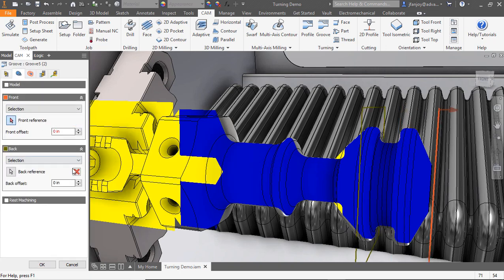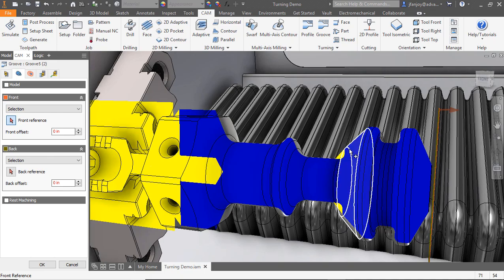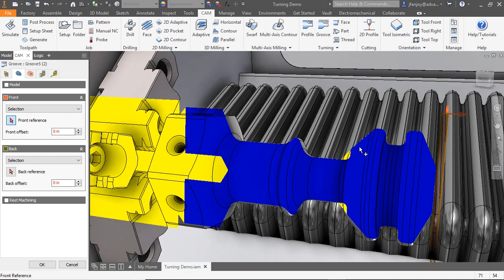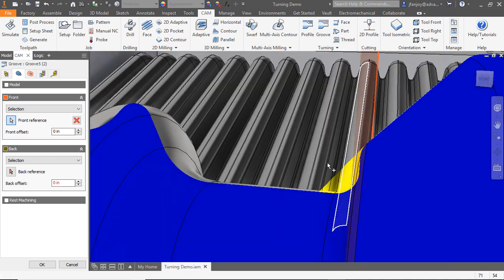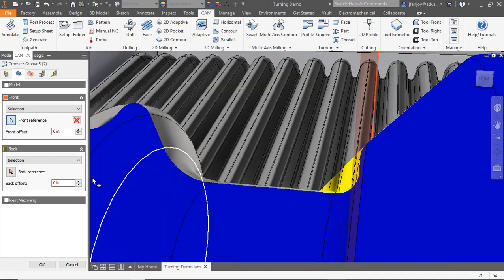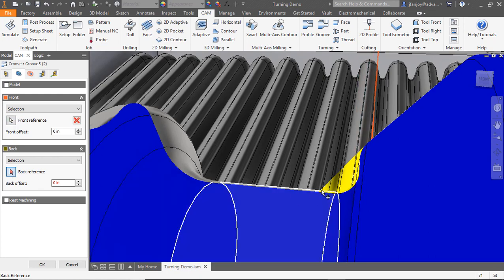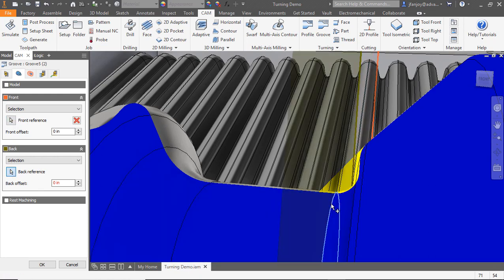On the tool tab, I'm going to adjust my home position to only go home at the end of the toolpath. Now click on the geometry tab, and from here I'll clear my previous selections and make new selections for my new groove.